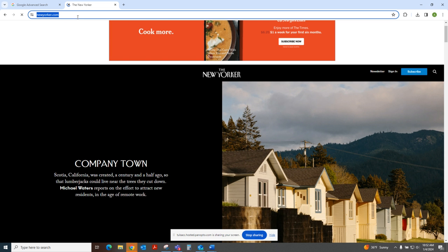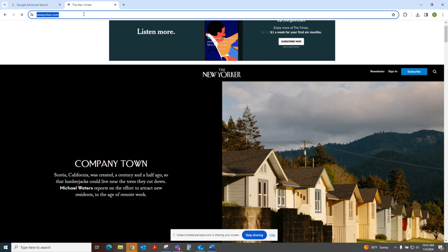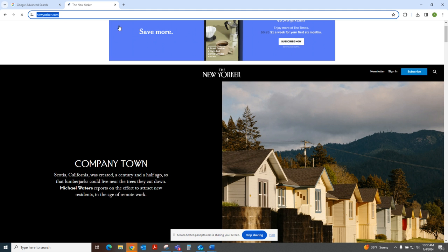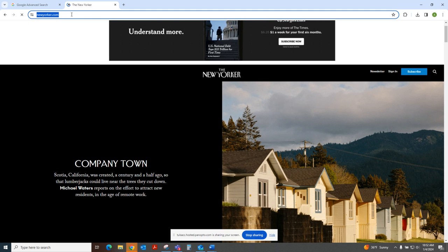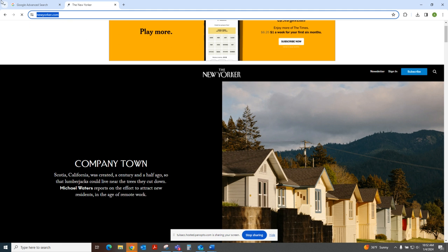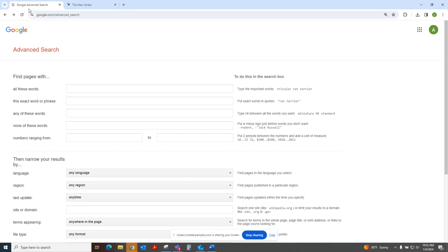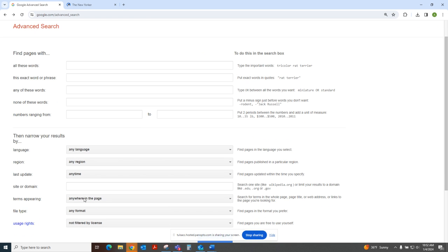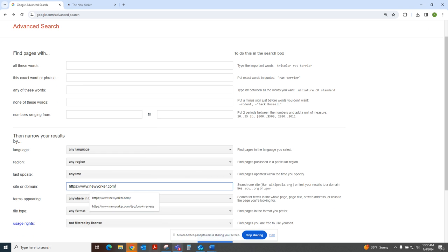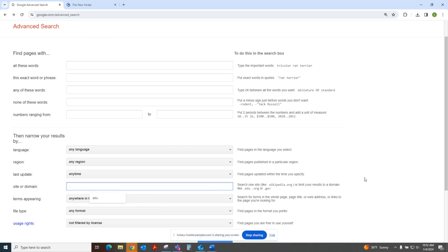But let's say they recommended the New Yorker. And so I Googled that to get the URL. And I'm going to paste that URL into the site or domain field. Also, you can, if your assignment were to allow it or suggest it, limit to .gov or .edu if your assignment allowed for those kinds of sources.